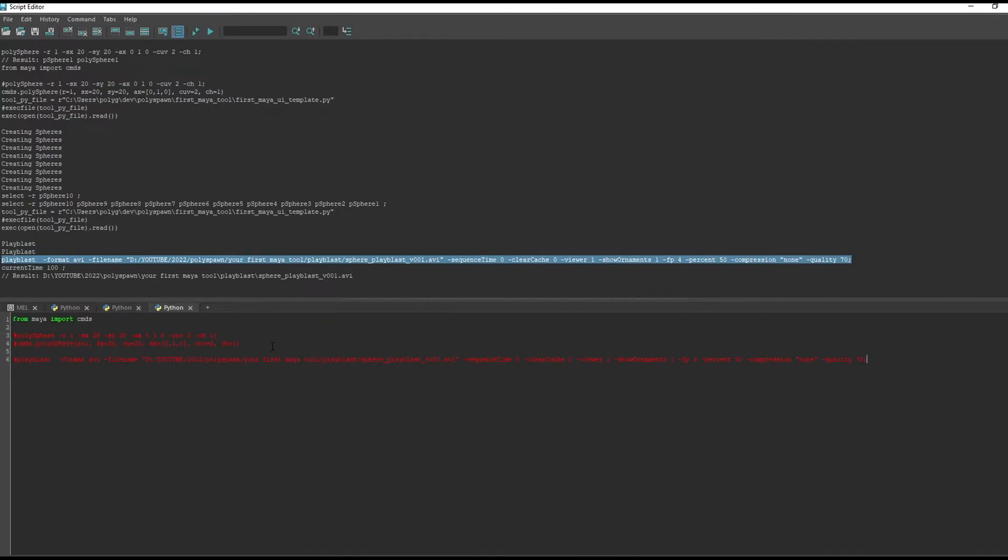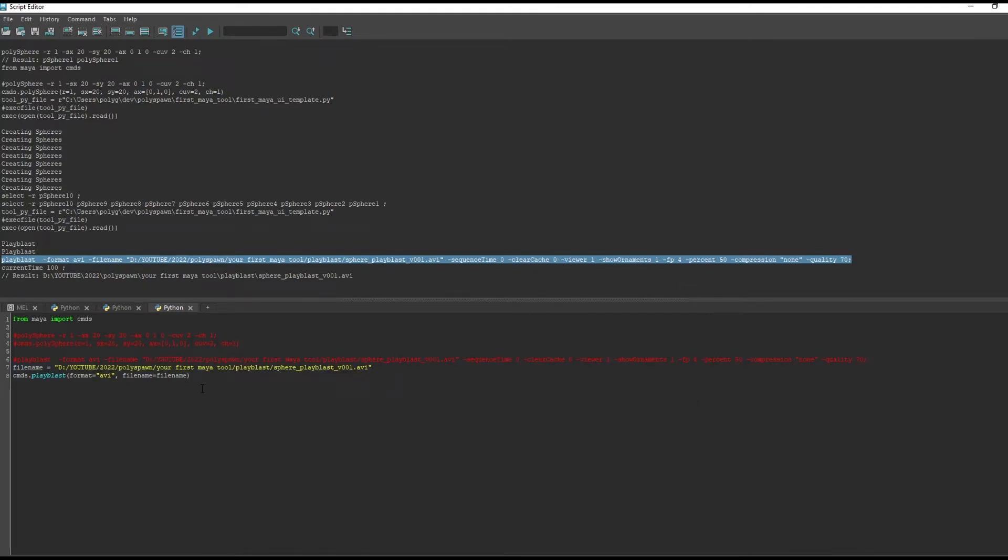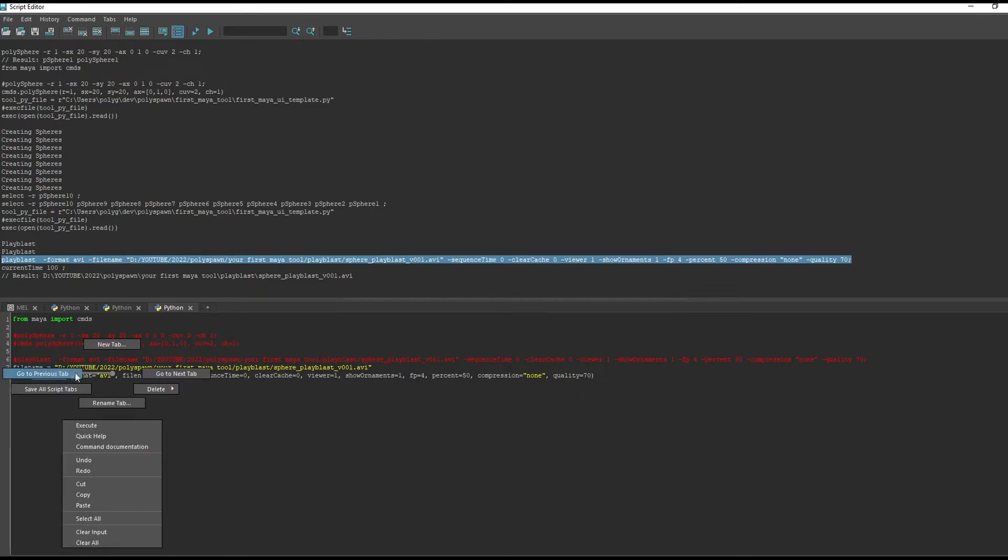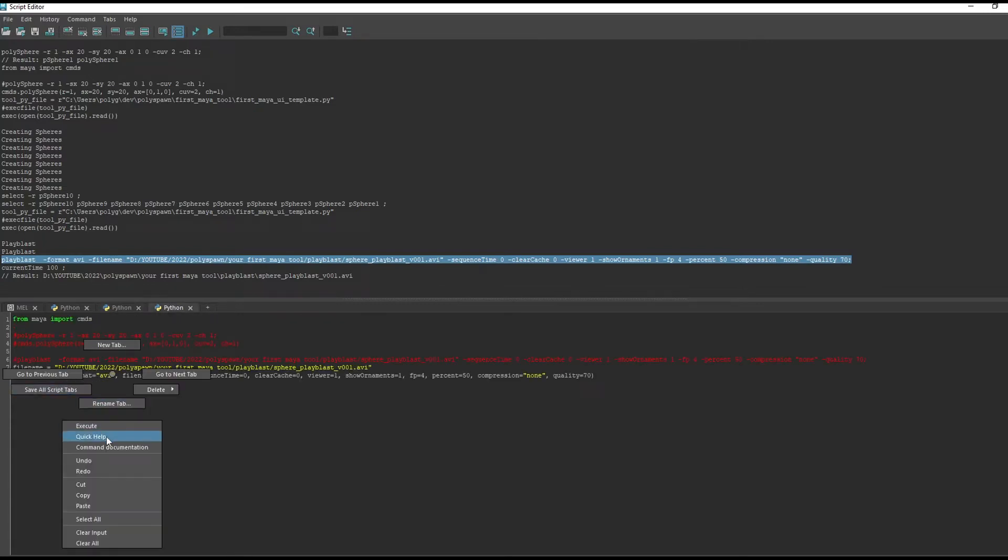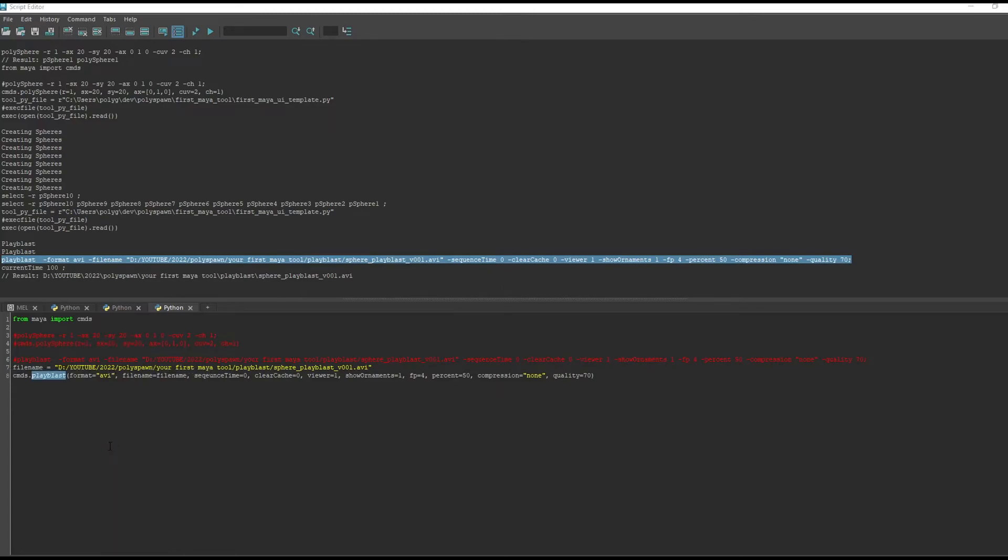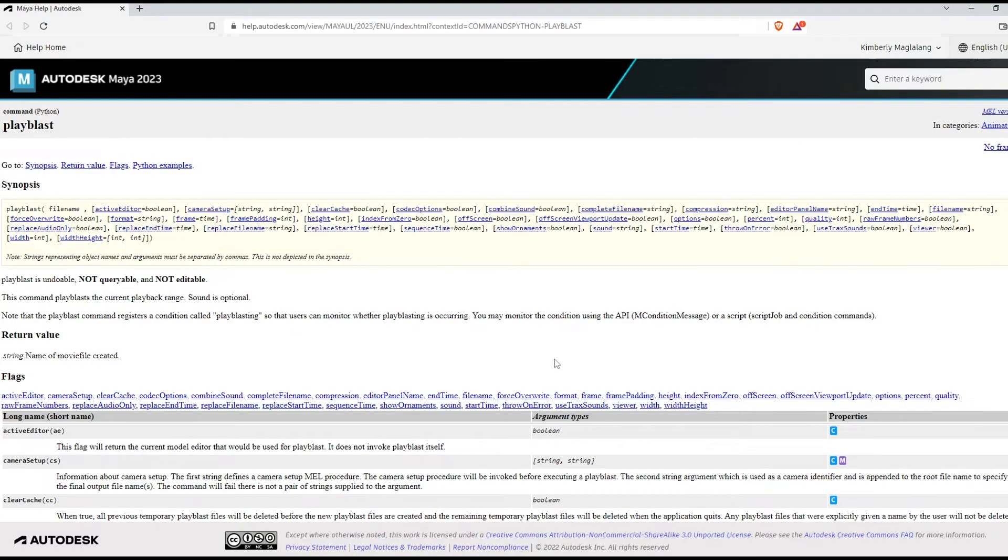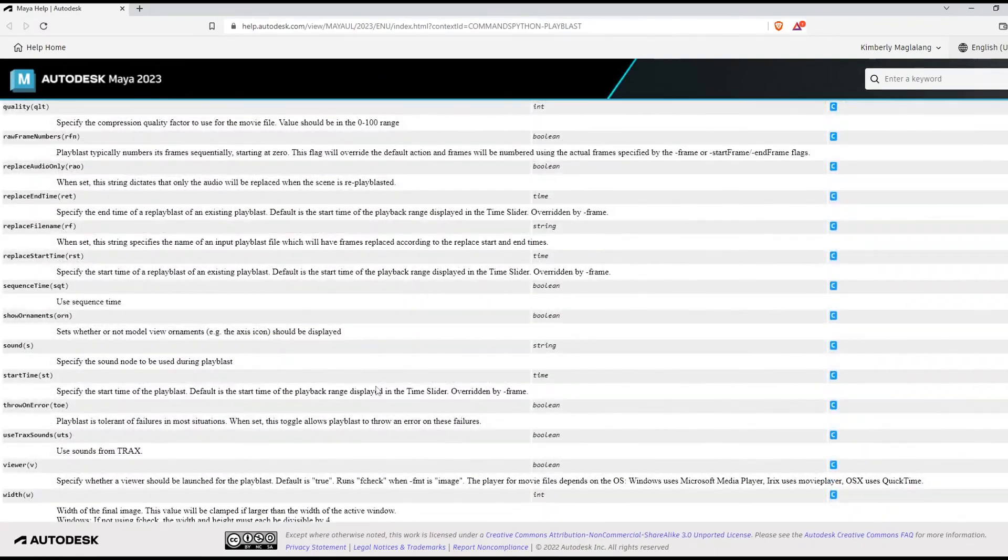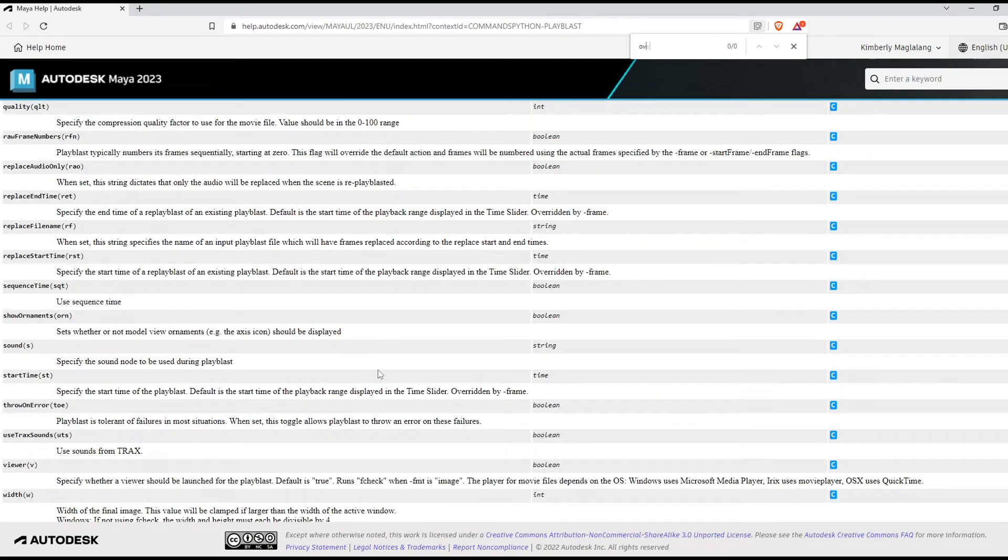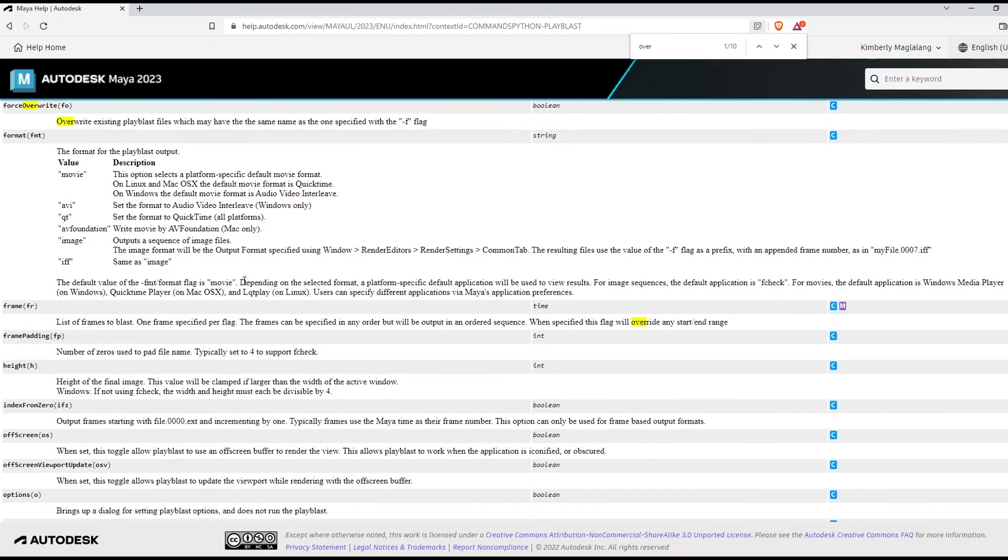If I click playblast, it will output our MEL command as well as our playblast. I'm going to do the same thing that we did before and convert this into Python. The first text is our Maya command. Usually if there are letters you can treat that as a string and put some quotes around it. I'm going to store our file path in a variable.